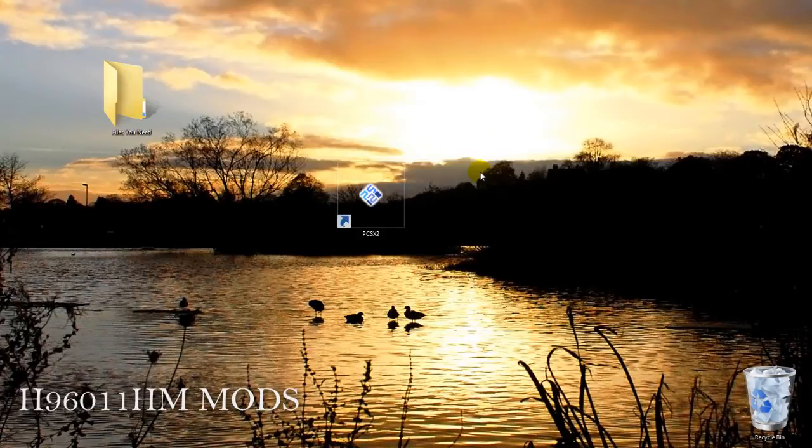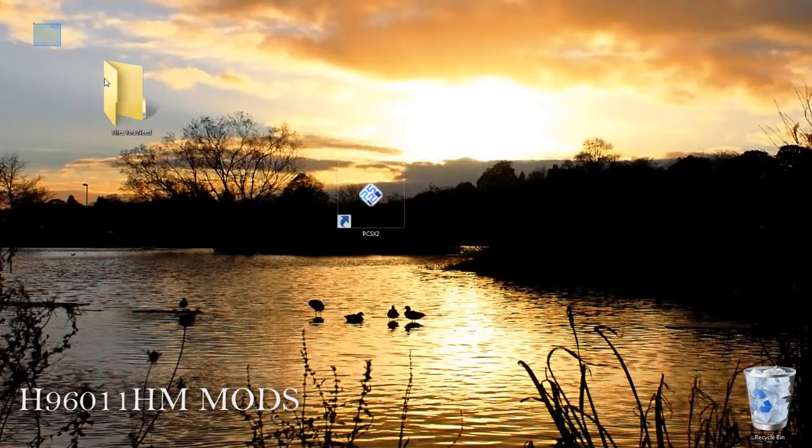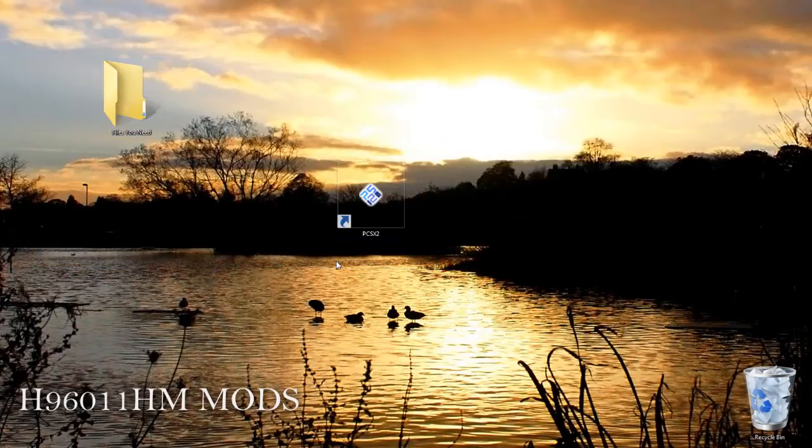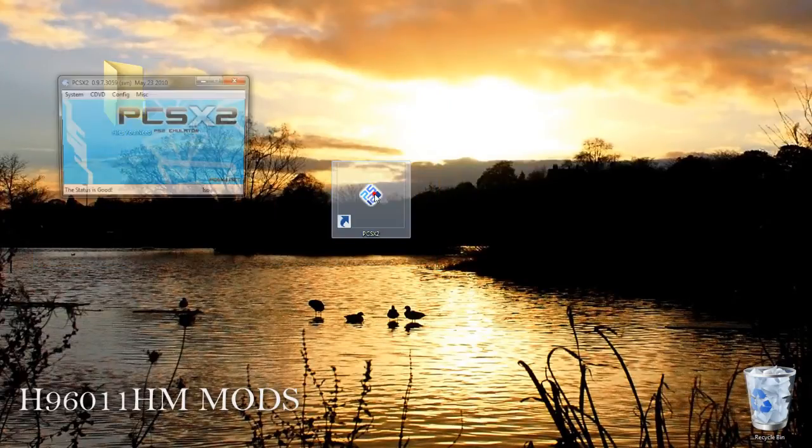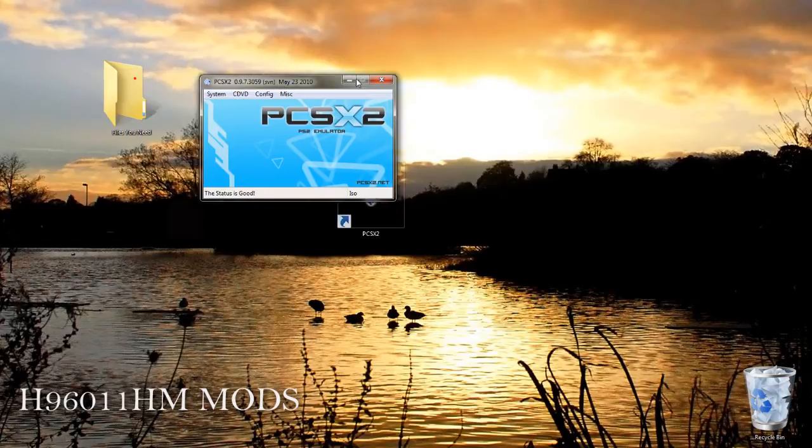Hello YouTubers, this is H96011HMMods. Today I'm going to show you how to use PCSX2 cheat file to run my version 2.